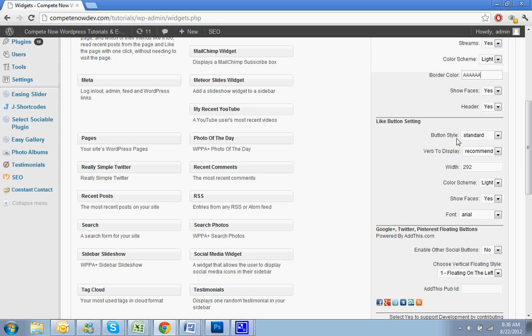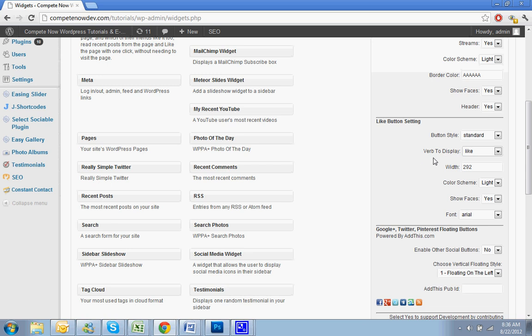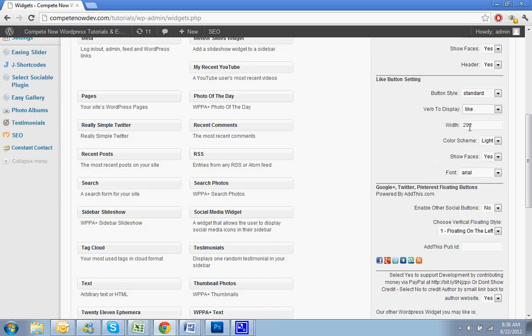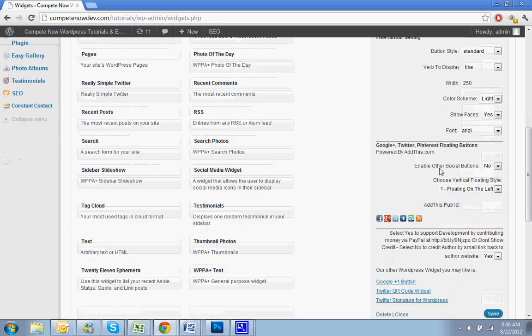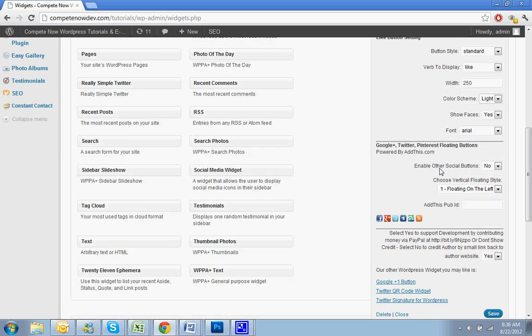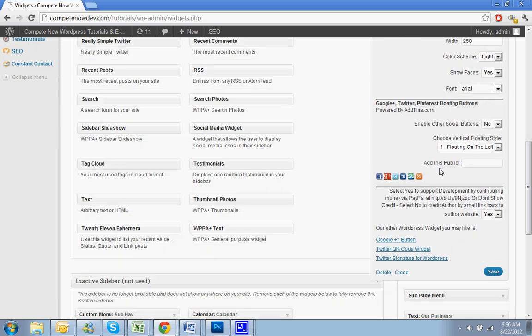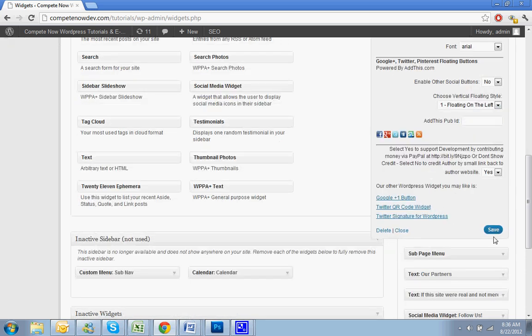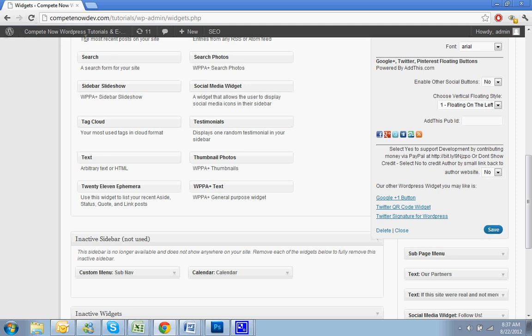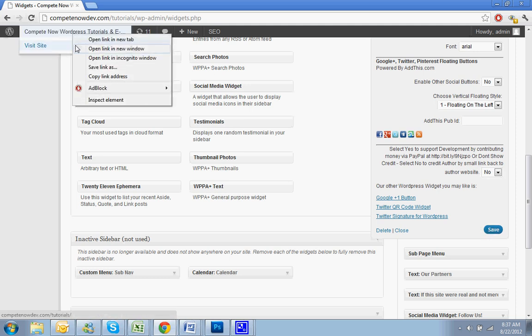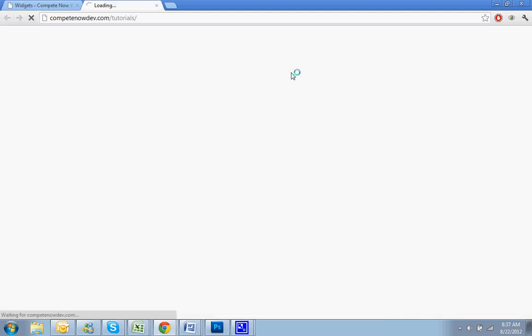Button style standard. You could have a count in it too. Let's leave it standard for now. Verb display recommend, like. So it's going to show a like button too. So width, let's do 250. Color scheme, keep that the same. Faces good. Enable other social buttons, you can, but I don't really think we need to do that. Save. Select yes to support? Let's say no. I mean, if you're trying to brand your site, you don't want to have a bunch of links in the sidebar that'll take you to other people's sites.